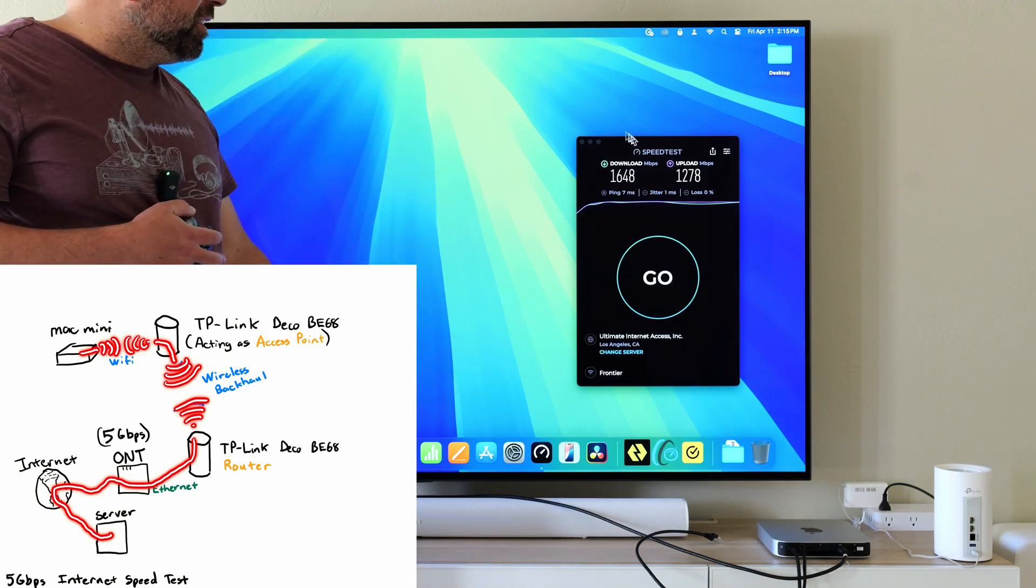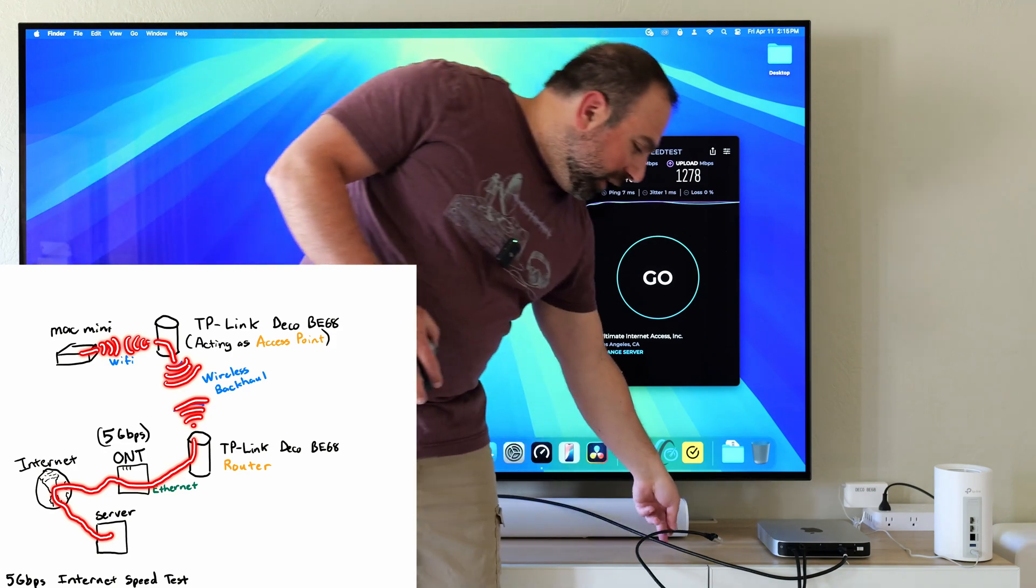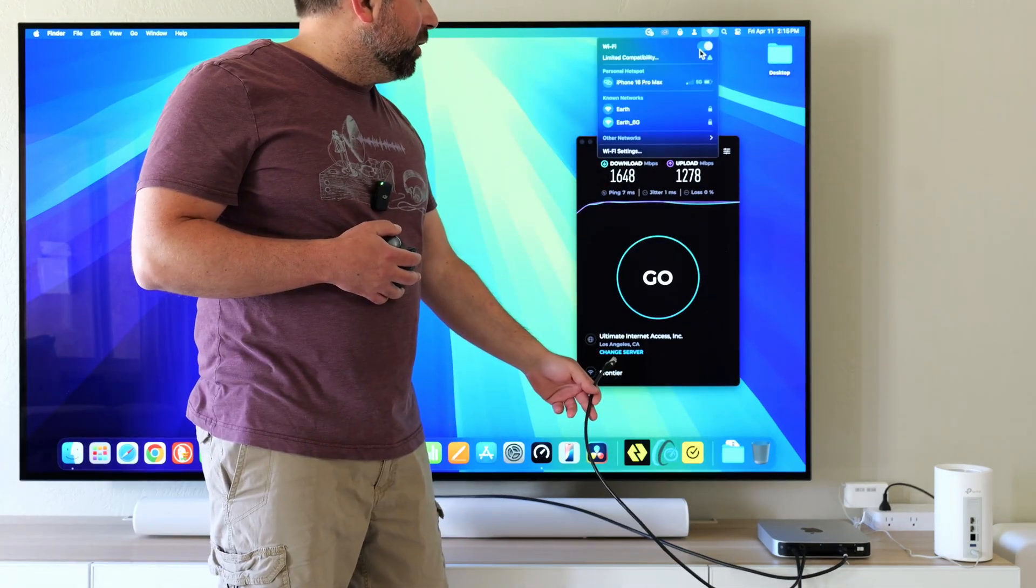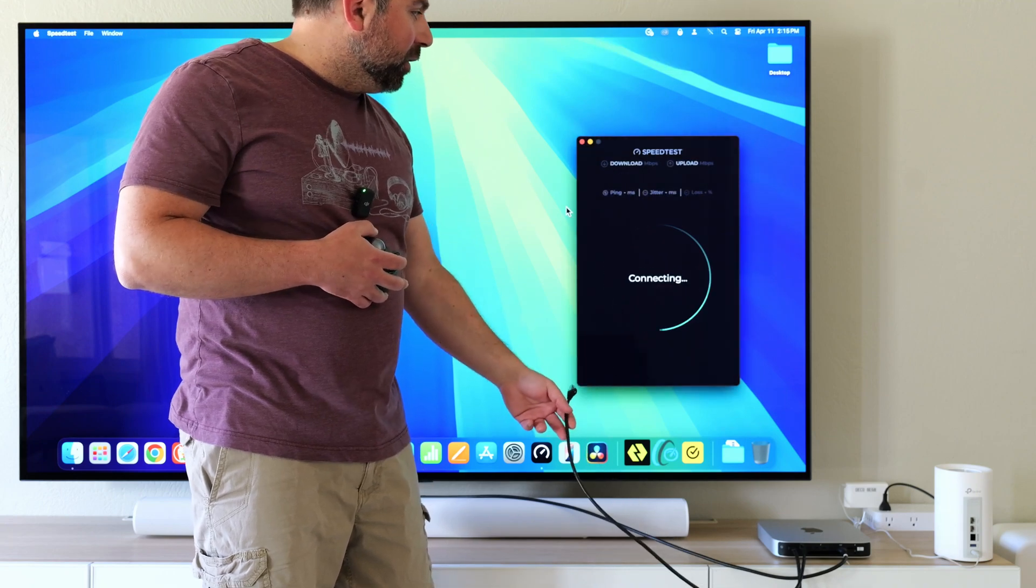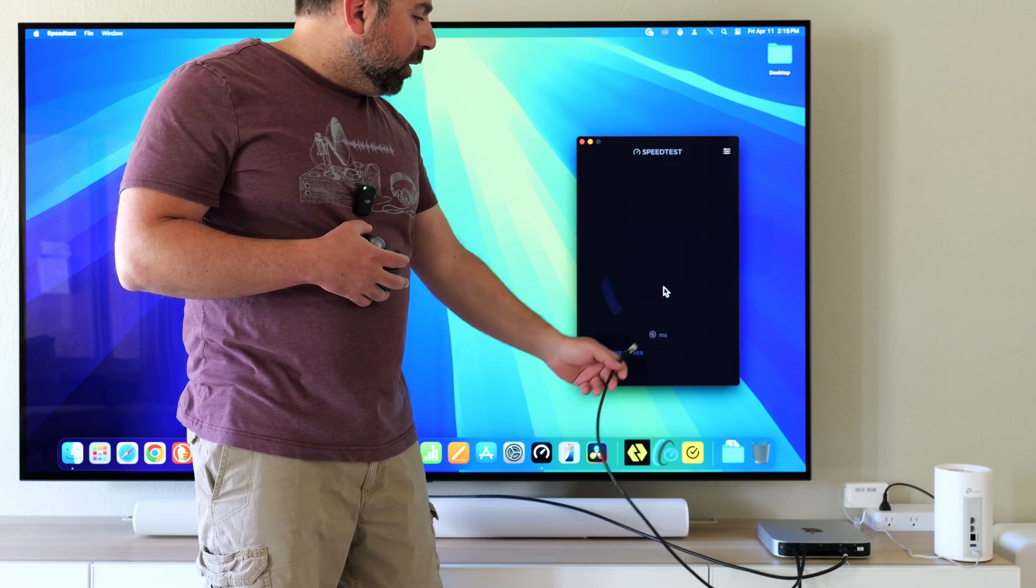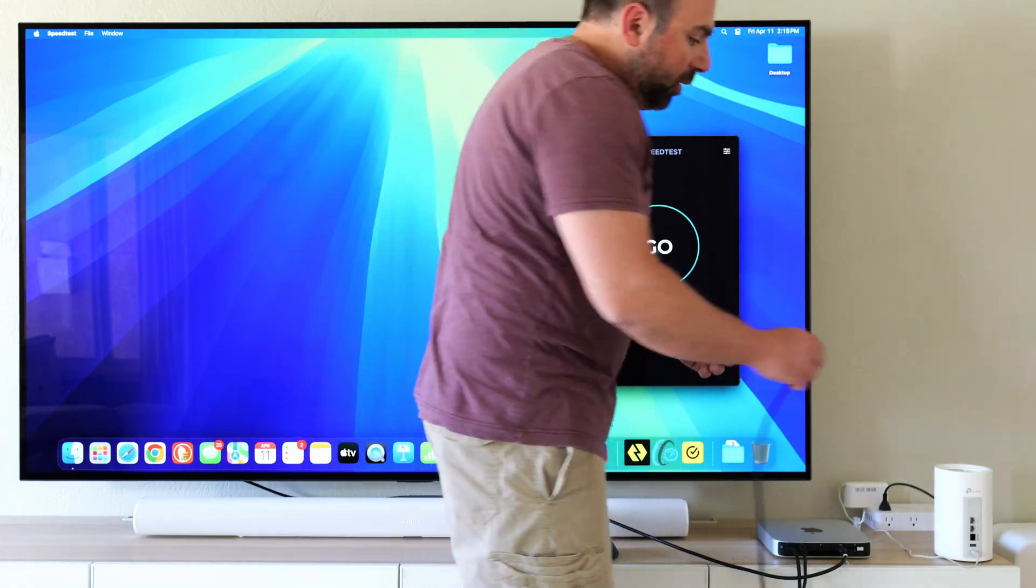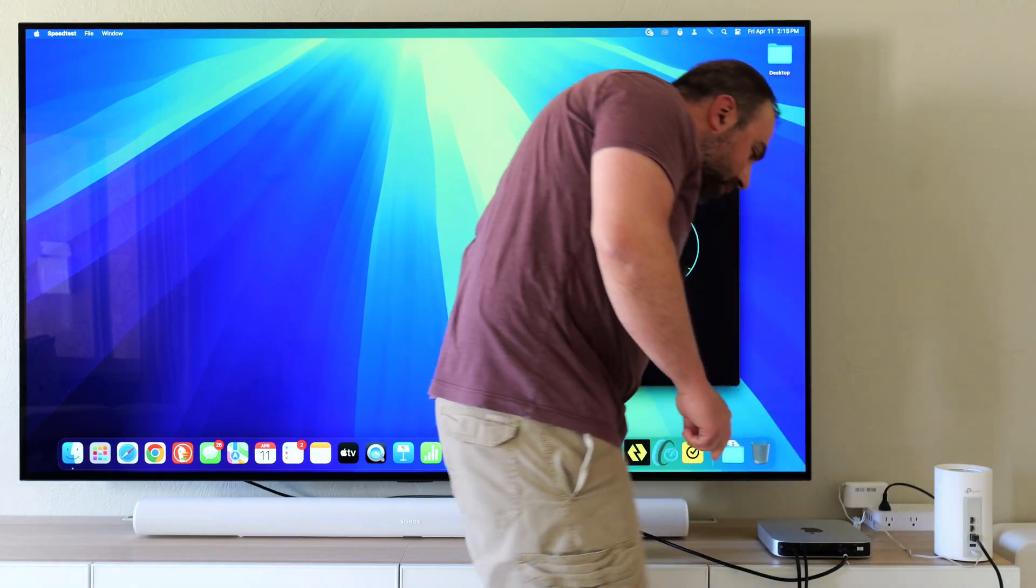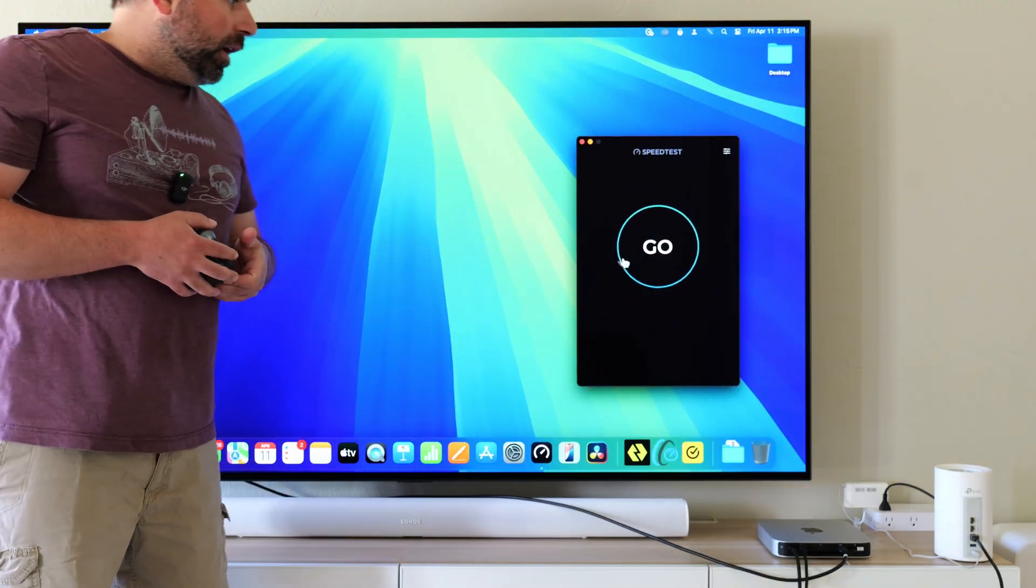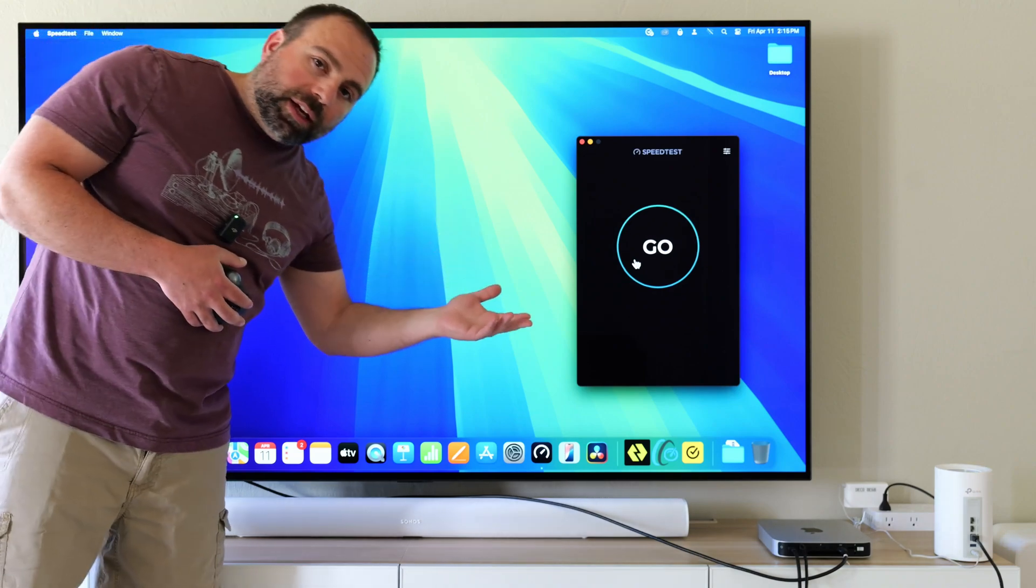Here's the kicker. If I connect this, I'll turn off WiFi. So WiFi is off. If I try to do the test, obviously nothing's going to happen. What I'm going to do now is connect the Ethernet port to its fastest port, which is the 10 gig port. We'll give it a second and then I'm going to run a speed test.